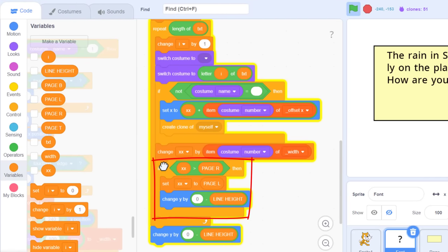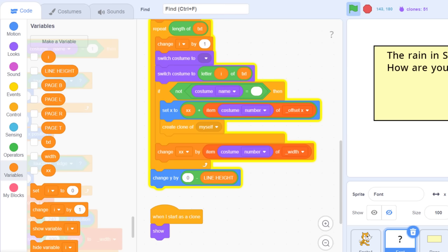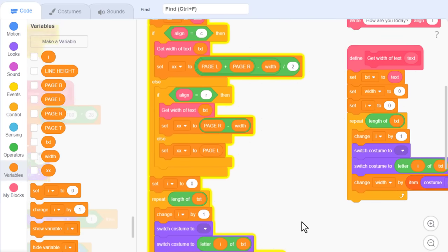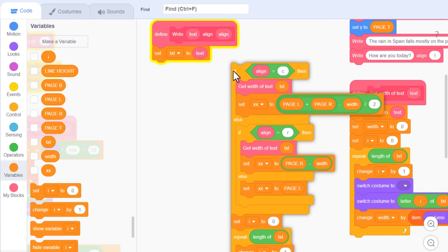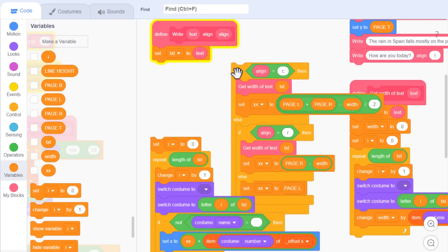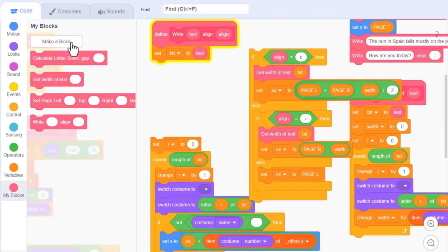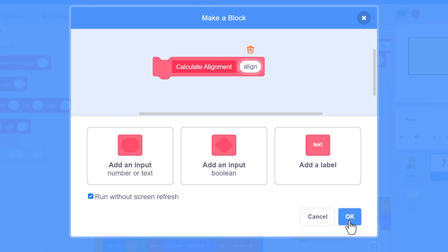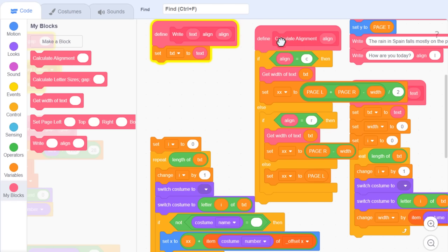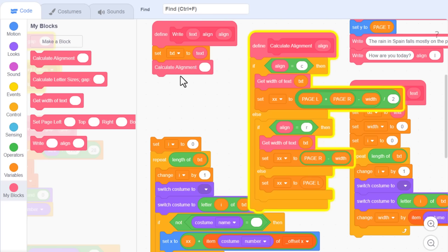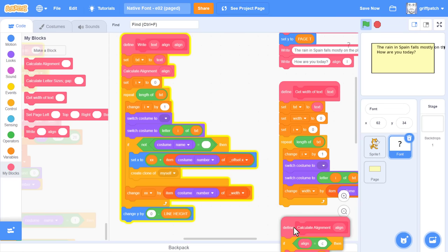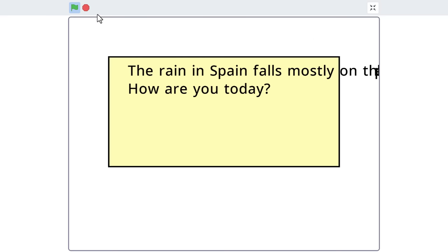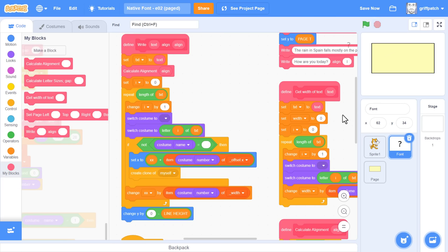Before we add any more code, I note this write block is getting really rather long, so it's a good time to try to split it up with some custom blocks. A prime candidate being this align scripts here, from the if align equals c, to the set i to 0. Make a new custom block, naming it calculate alignment. And it'll need an input named align, just tick run without screen refresh, and ok. We'll attach this define to the alignment scripts. And make use of the new align block here, where we took the scripts from. We just need to make sure to pass through the align variable, so it knows what alignment we are using. Brilliant, join that all back up. And I'll move my scripts into some free space, if I can find some, and a quick tap on the green flag to ensure things are still working tickety-boo. And yes, no change is good change, good news.